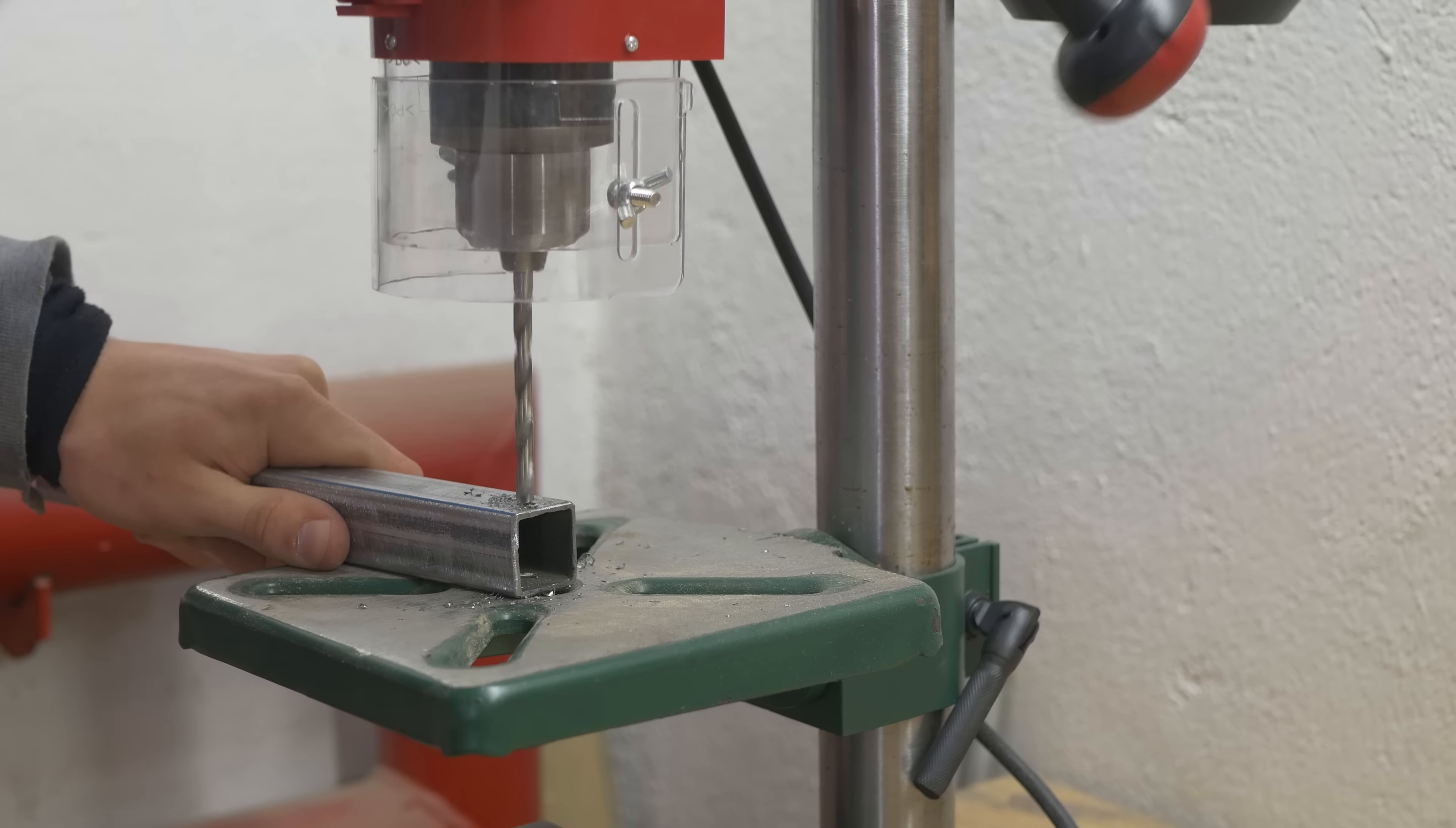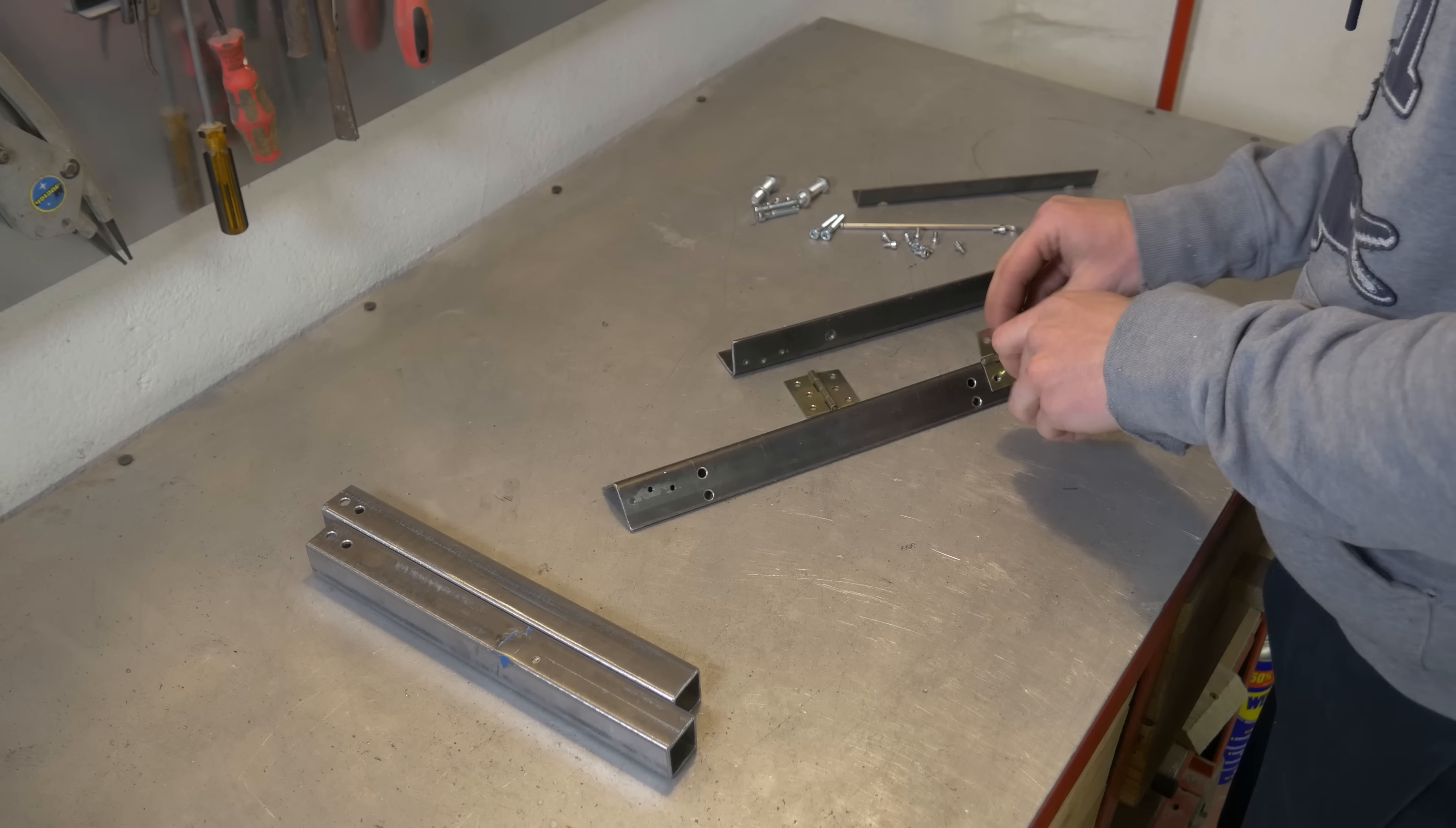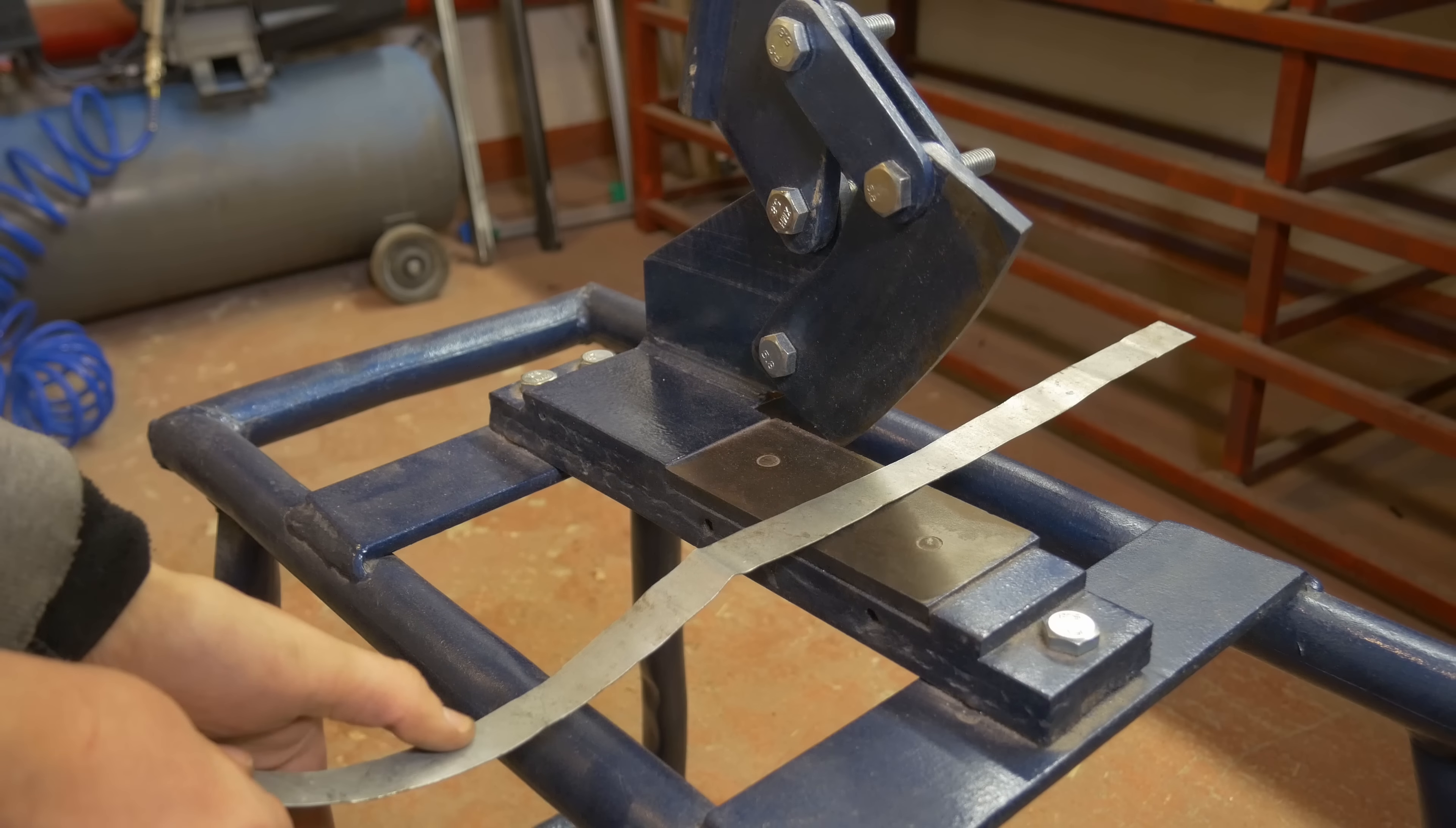And here drilling the holes for the handles. This is just a random profile that I found in my workshop. It's 25 by 25 millimeters or something like this. And before painting, test assembly just to make sure that everything works and it's ready for assembly.